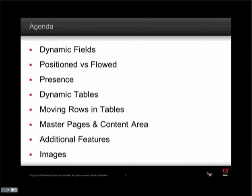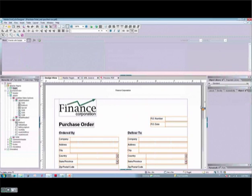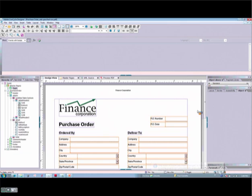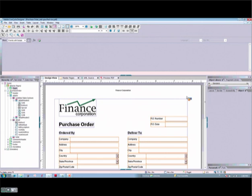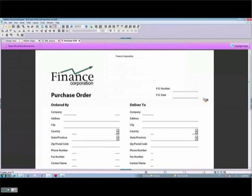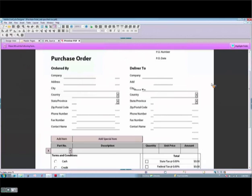So without further ado, let's switch over to my designer and get started. As you can see, I'm in my designer and I have one of my favourite sample forms here. This form ships with the product and I've made a couple of slight enhancements to it. This is the dynamic interactive sample — it's a very good one to model your own forms off of once you start building these types of programs. I'm going to preview it here.